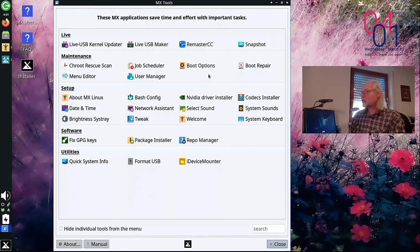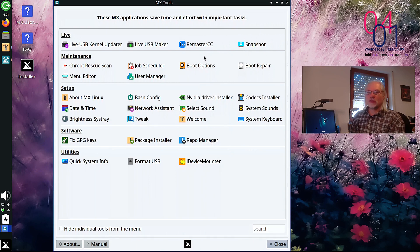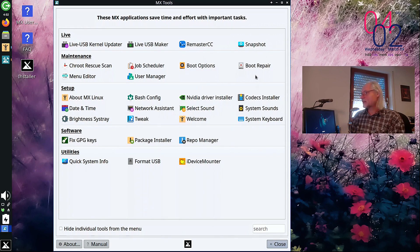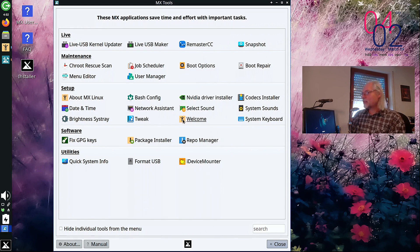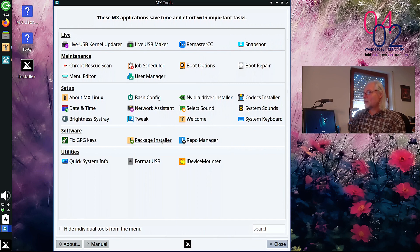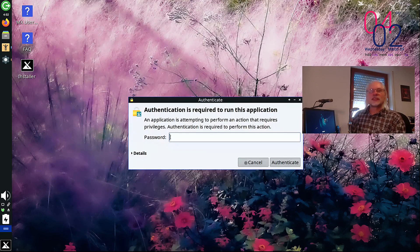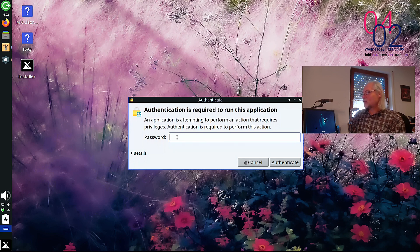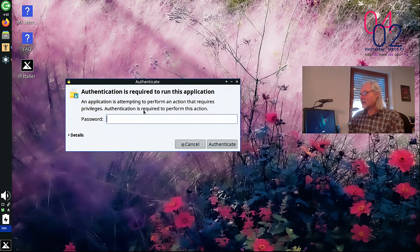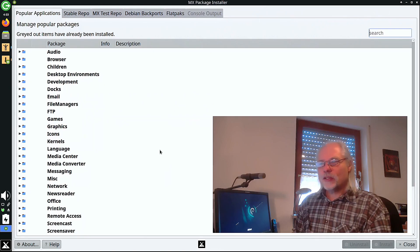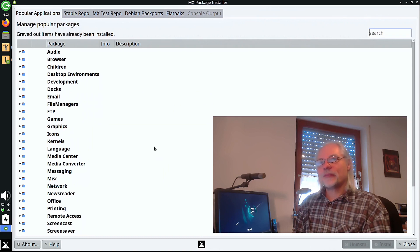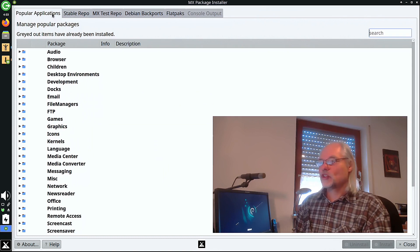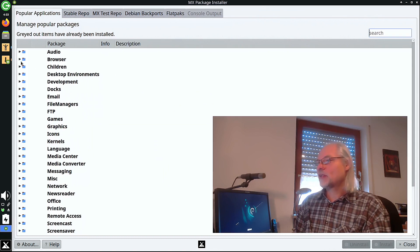For example, you can change the boot options. You can install NVIDIA drivers, the codecs. But now let's take a look at the package installer, because this is really awesome. You also need a password to open that. It's demo again.